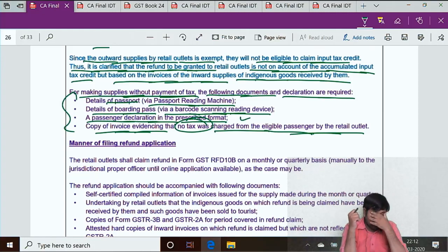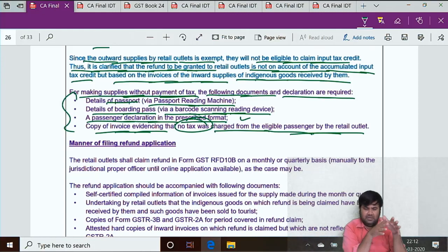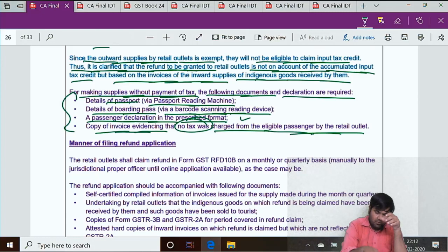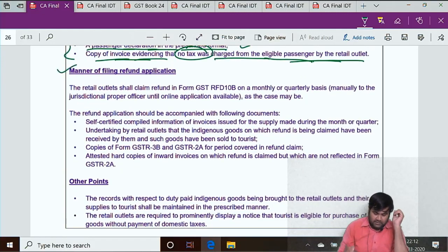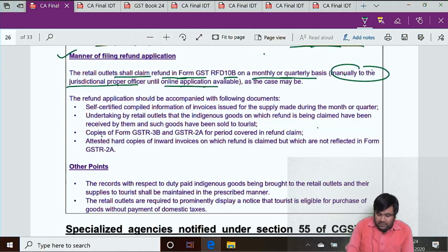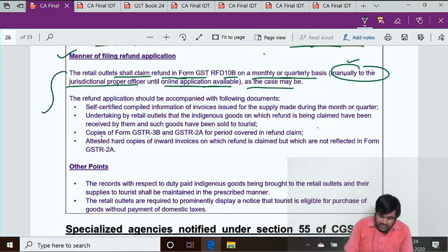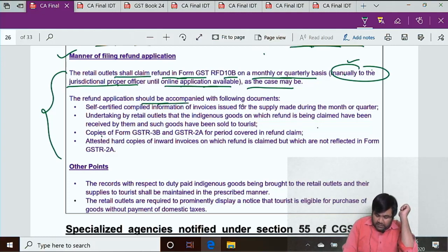Normally, in other countries too — Singapore, France, Germany — when you shop at duty-free outlets, they take a passport copy and visa copy. A similar provision exists in India. Regarding the manner of filing a refund application: the retail outlet shall claim refund in Form GST RFD-10B on a monthly or quarterly basis, filed manually to the jurisdictional proper officer until the online application becomes available. This is for knowledge purposes — understanding the provision clearly.